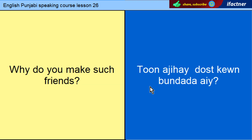Why do you make such friends? In Punjabi: Toon ajay dost kyun bananday?